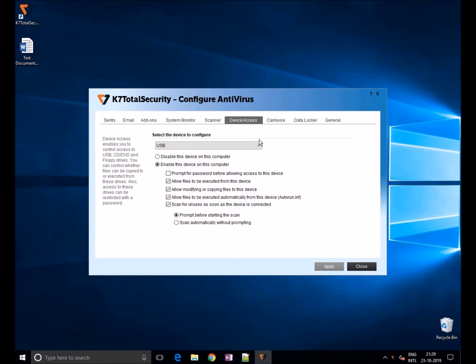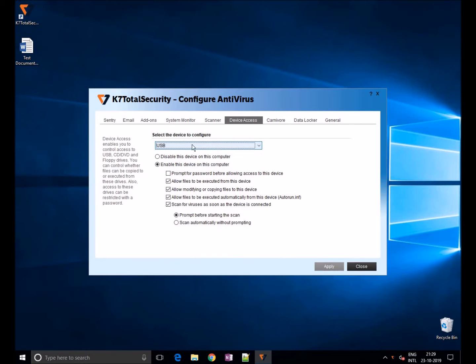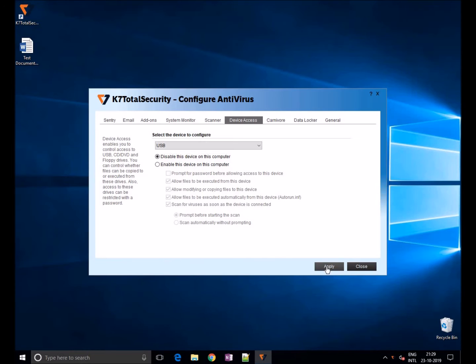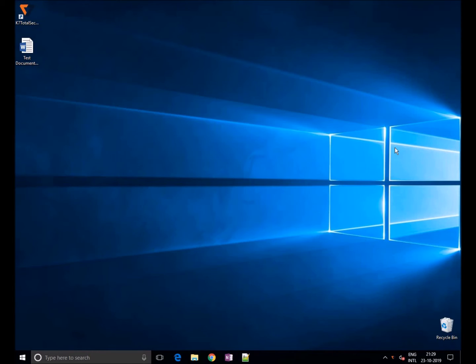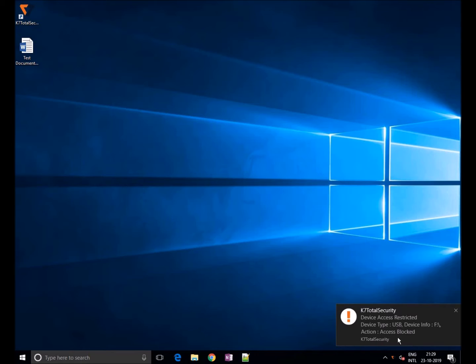If you want to block entire USB access, then click on disable this device on this computer and apply. If the user inserts a USB, they will get an access denied alert.